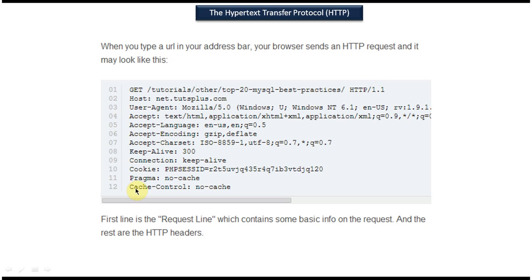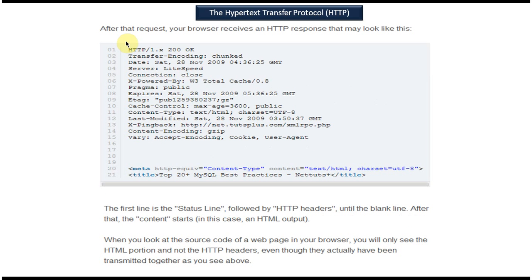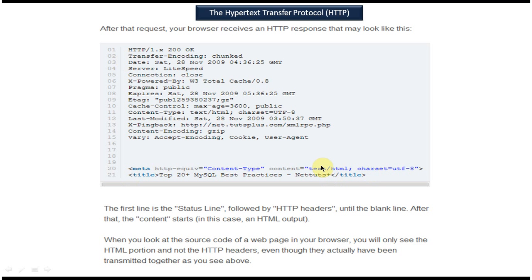Next we will see how the HTTP response looks. Once the HTTP request goes to the server, the server processes it and sends the HTTP response back to the client. The first line is the status line — 200 OK means the server processed the request successfully and returned the content. From the second line to the fifteenth line are the HTTP headers related to the response. After a blank line comes the actual content, which is what is displayed in the browser.